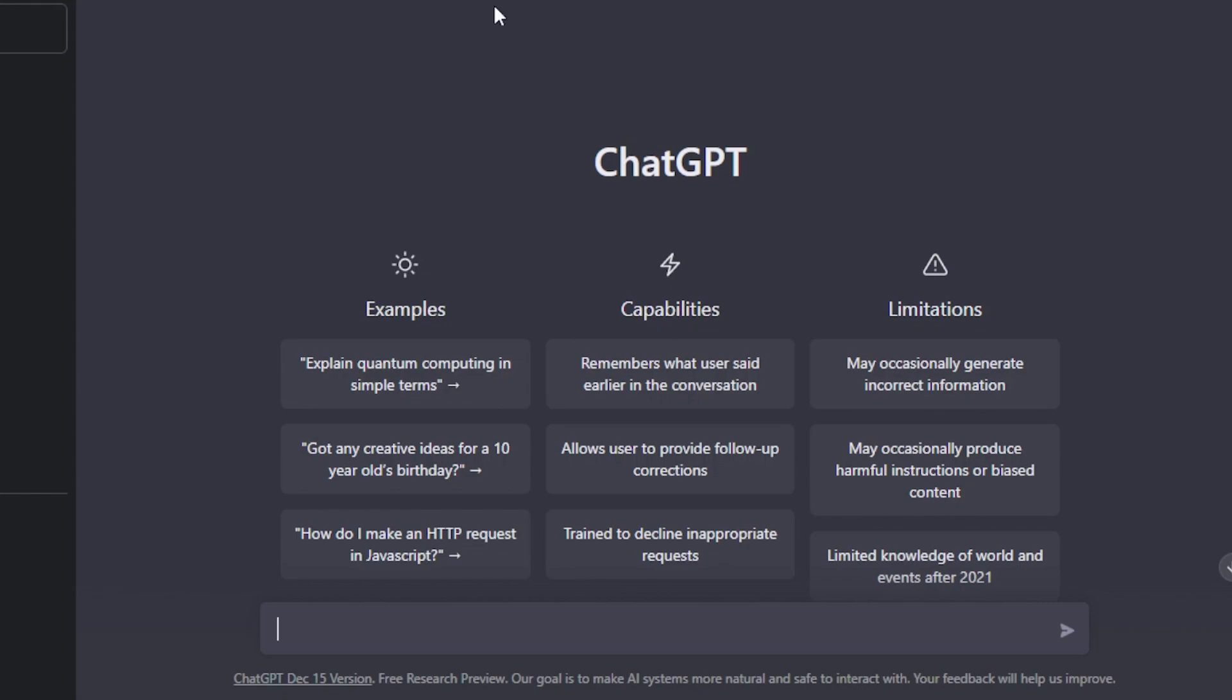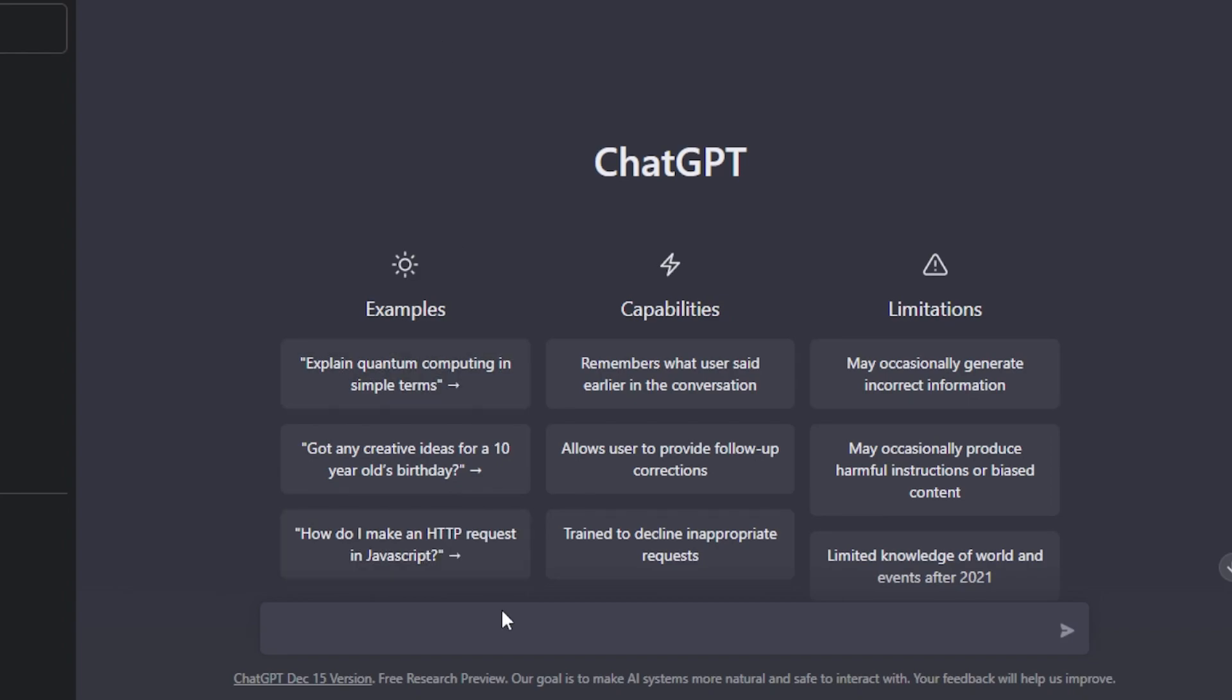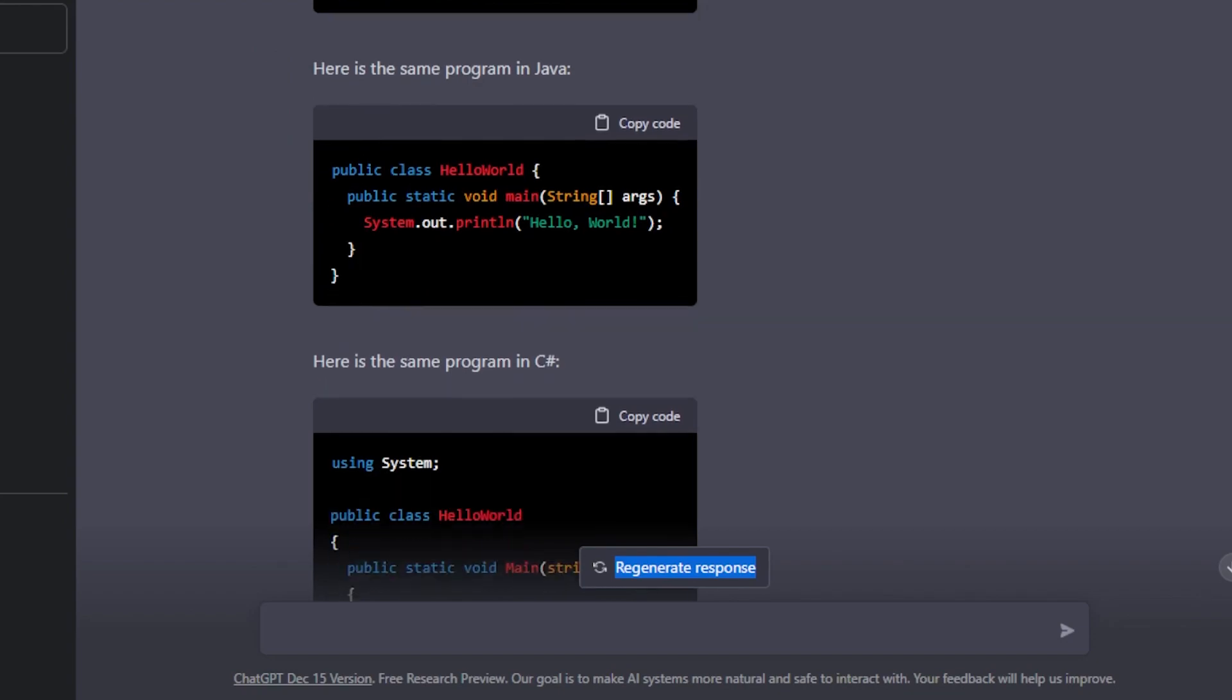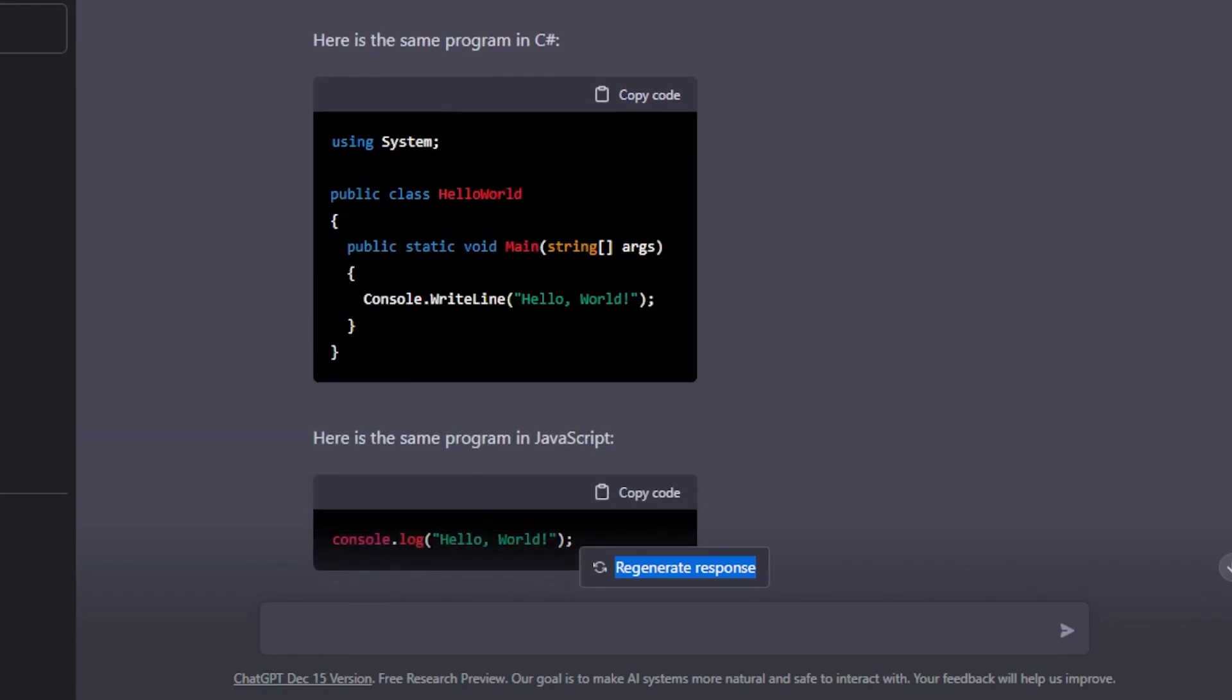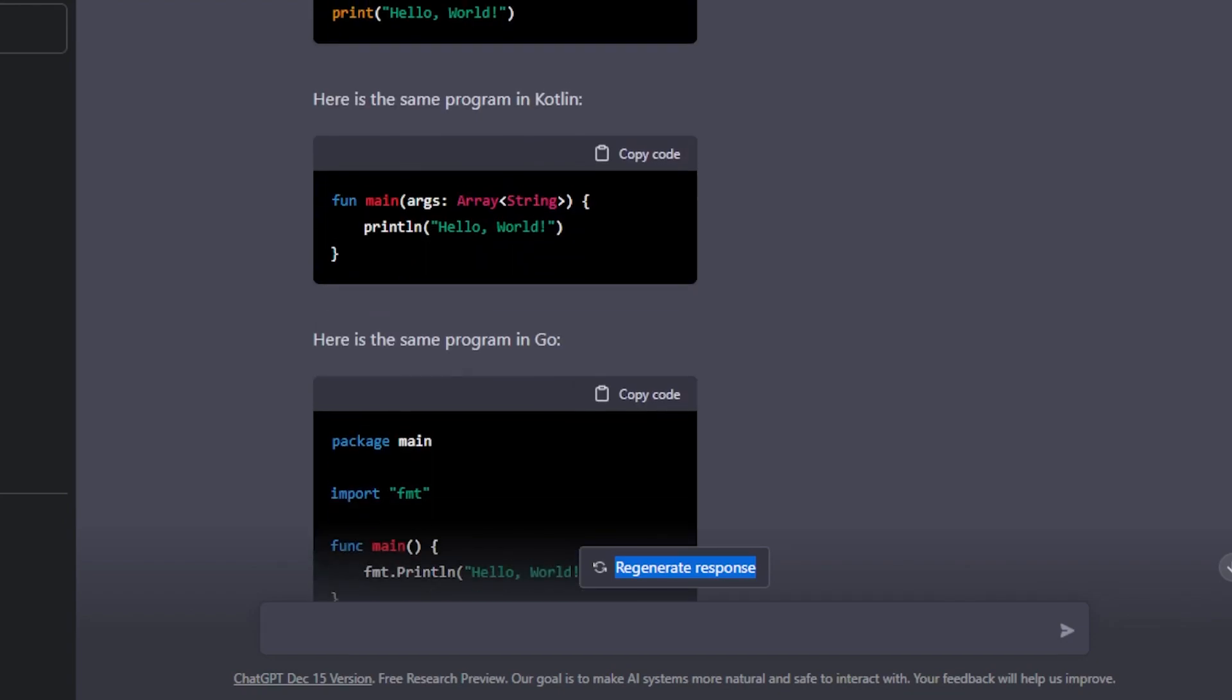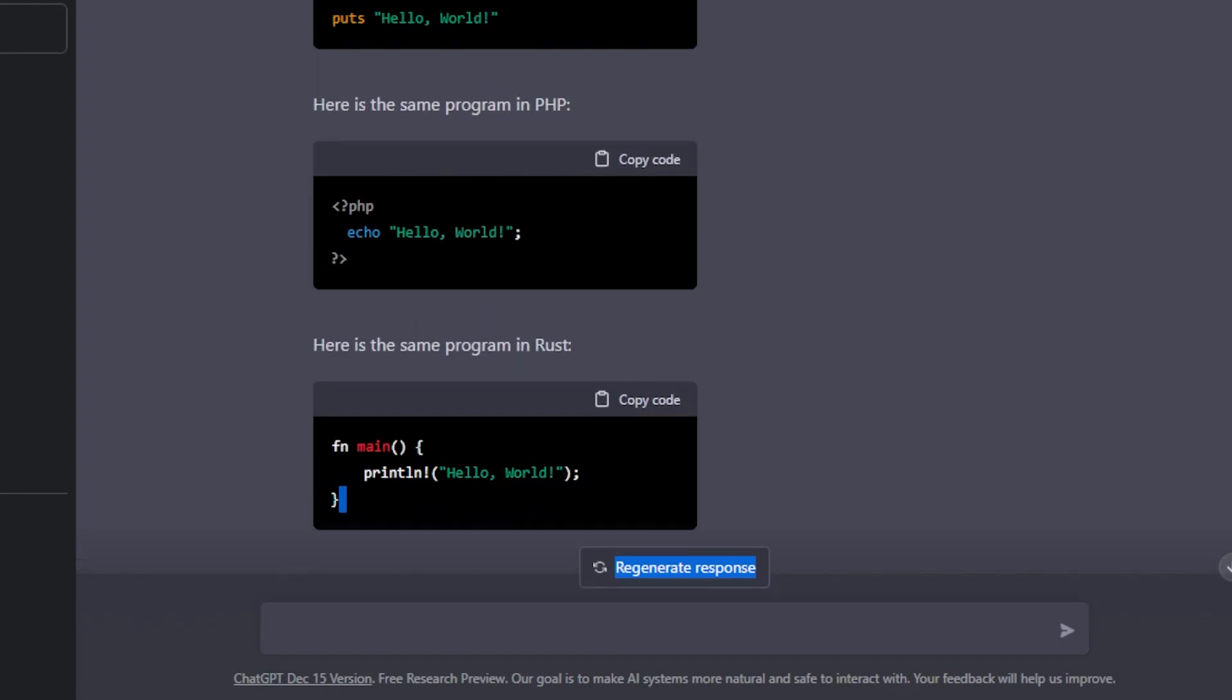Let me give you a quick example. Let's say I'm creating a website and I want to write a Hello World code, so I will just give the command. And here we have our answer. It actually gave me an answer. You can see: write Hello World code in Python, then we have in C, then we have in Java, JavaScript, Swift, Kotlin, Go, and more.